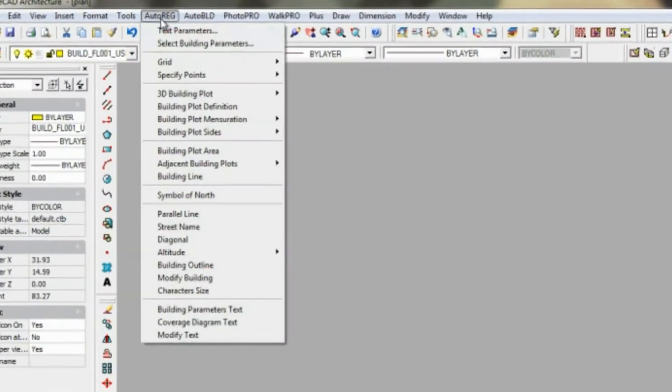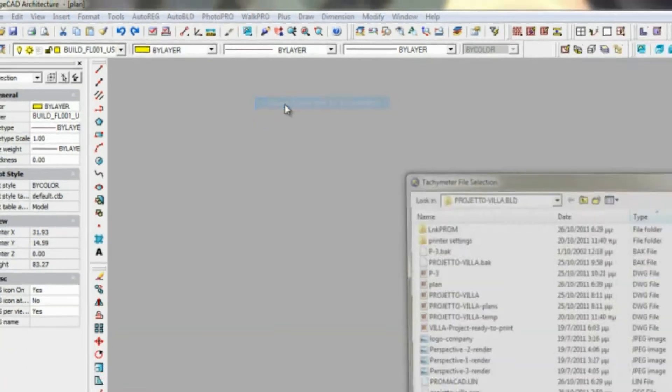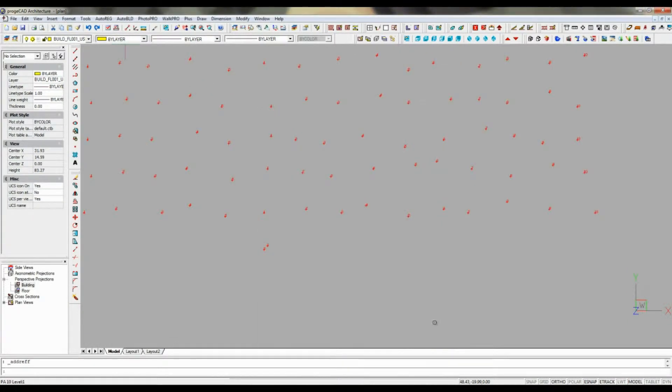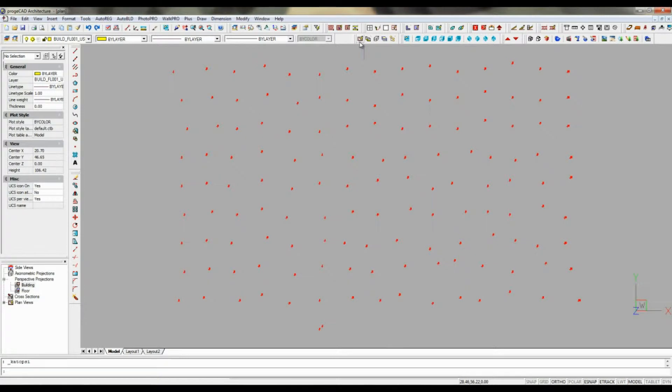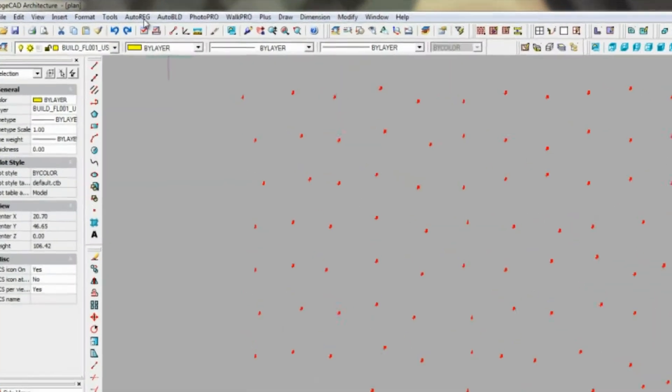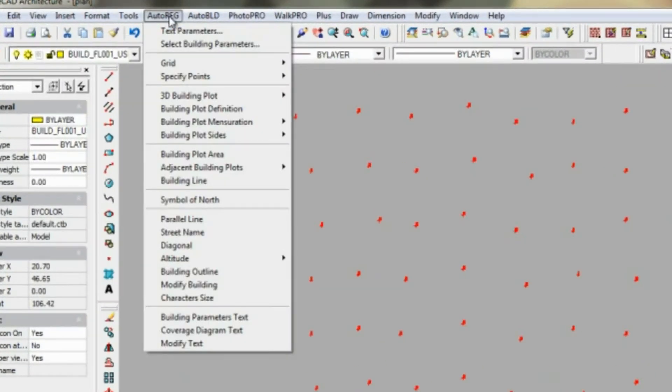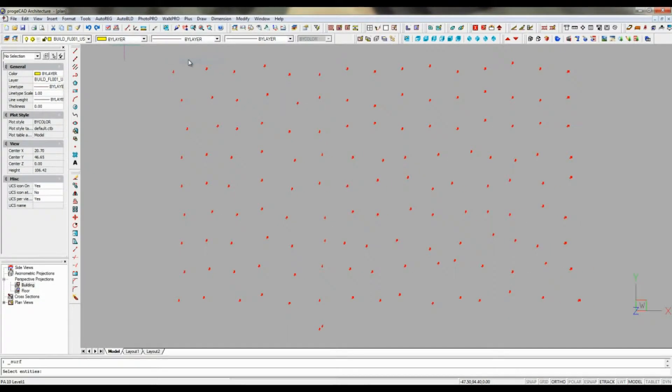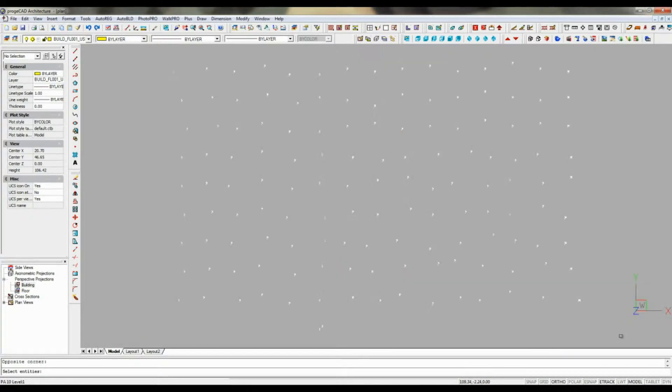Here we produce a 3D site using terrain level points from a tachymeter data text file imported in the program via the auto-reg menu, specify points, import points from tachymeter file.